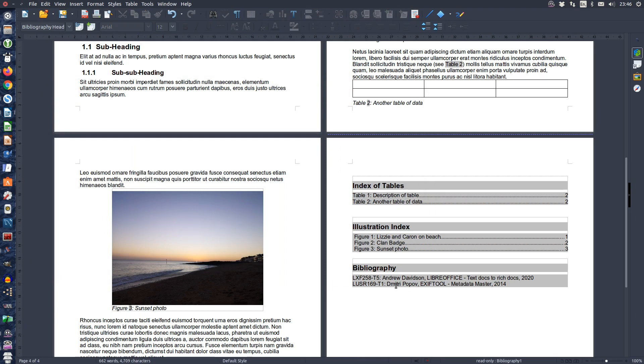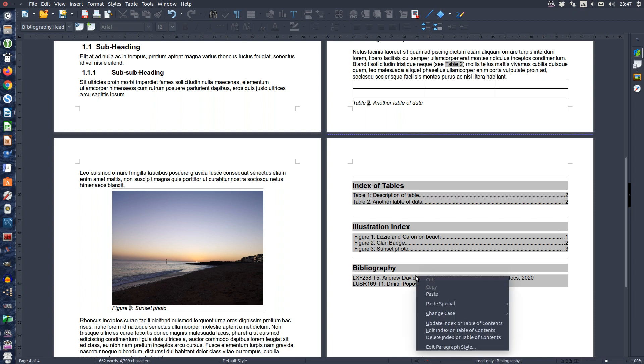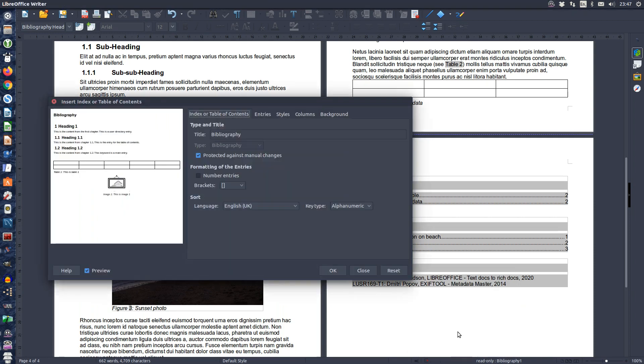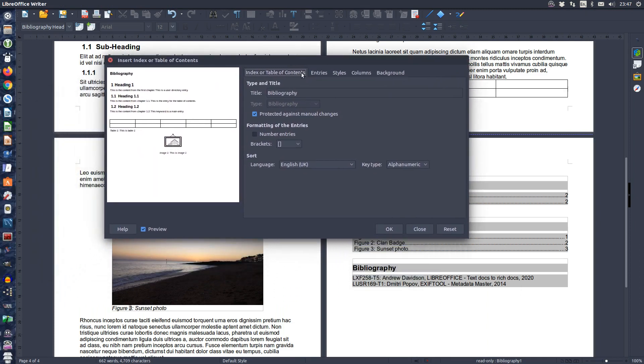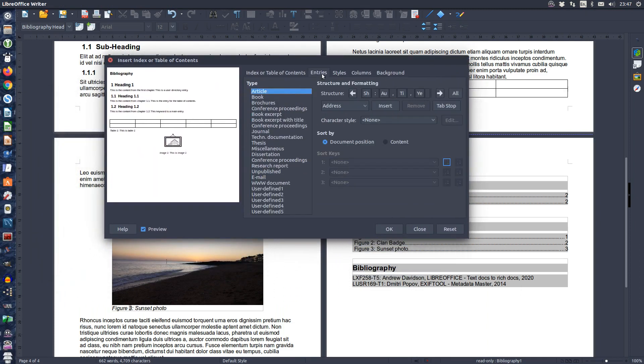The bibliography table has been inserted into your document. To edit or order the fields that appear within the bibliography, right click the table. Choose Edit Index or Table of Contents. Select the Entries tab.